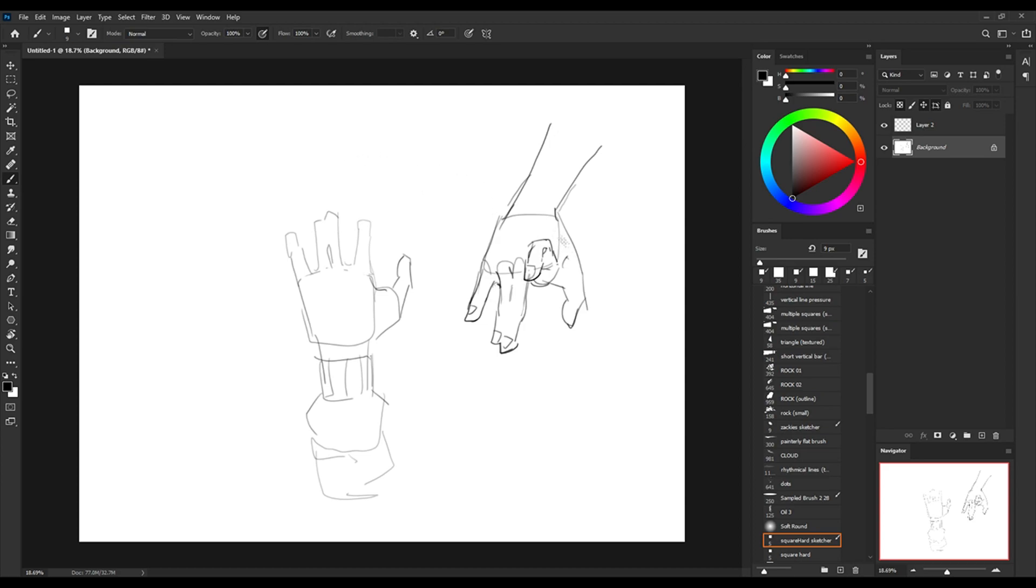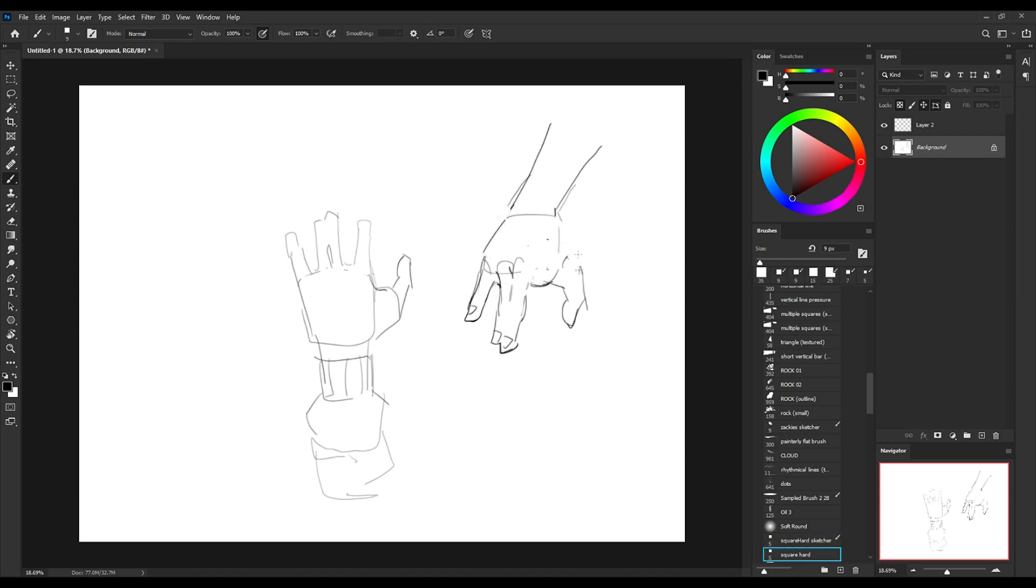So today I'm going to go over how I understand the form of the hands, which is the foundation of being able to draw hands comfortably, and then I'm going to go over how I get better at understanding the anatomy of them and then how I implement that into my own drawings.